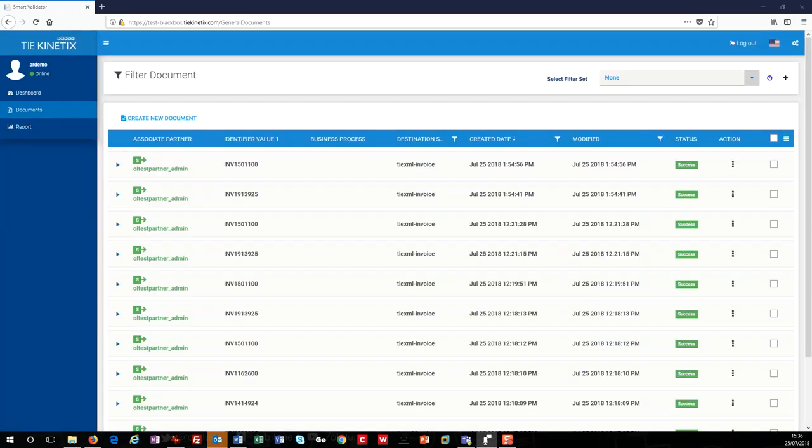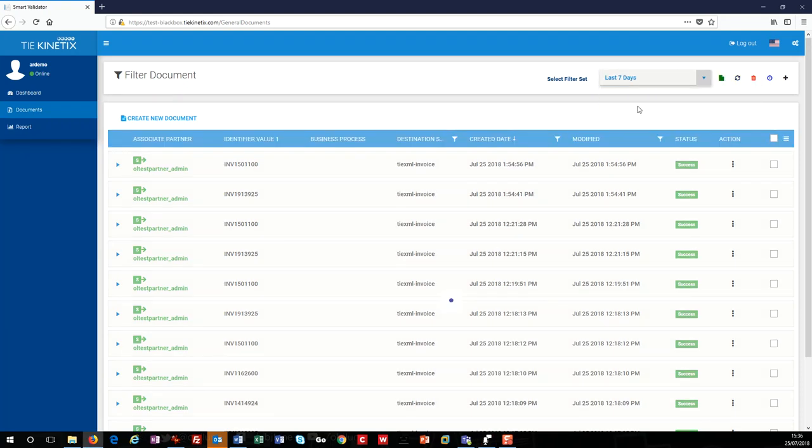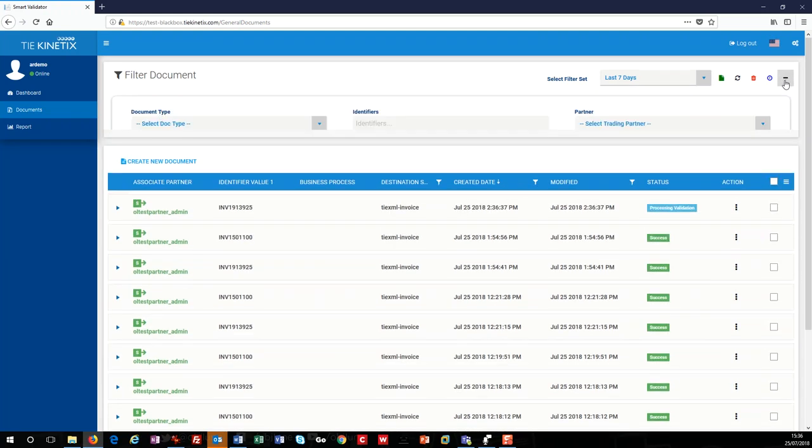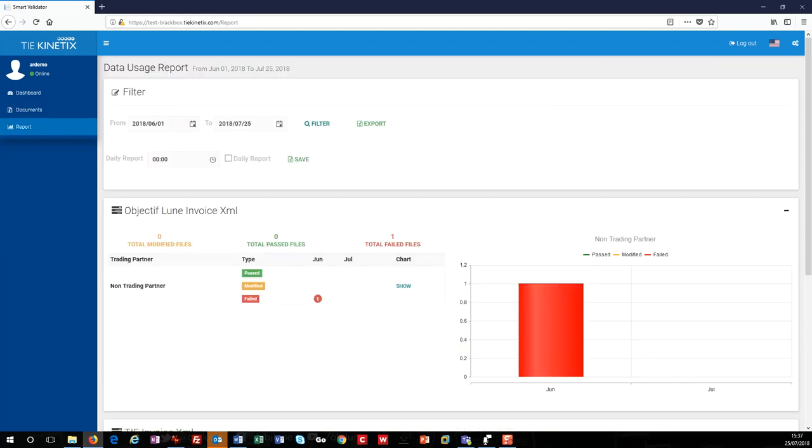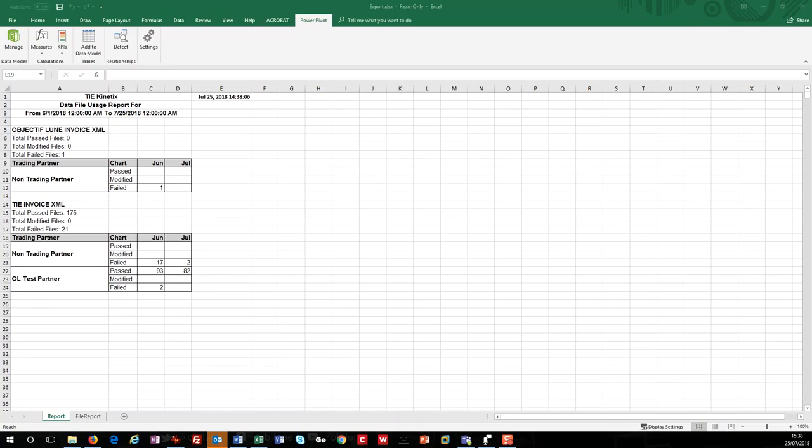I can also create filters to view specific types of data. I've set one up called last seven days, which shows just that. Finally, in the report section, I can create and run reports to view or export any data I need. Here, I'm showing documents process from one date to another, and I can see the ones that have passed and the ones that have failed. I can also export the result to Excel.